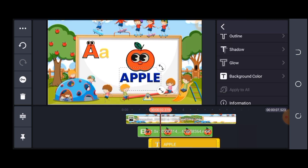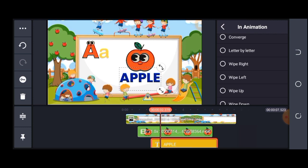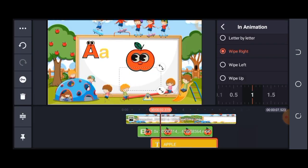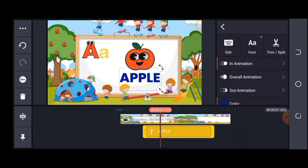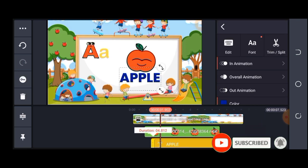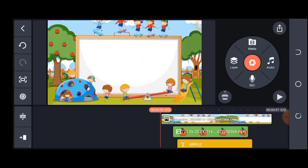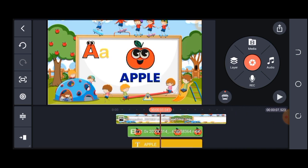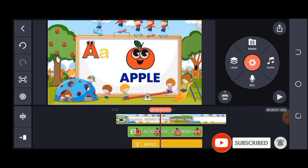I also want to animate my apple text, so I'll use a letter-by-letter wipe effect. I'll extend and position the clip. This is how it all comes together — my first clip is ready. You can create alphabet animations for your kids, play around with it, or even let the kids help — it's fun! This is very simple. If you find value, please subscribe to my channel, like, and turn on the bell notification for future videos.